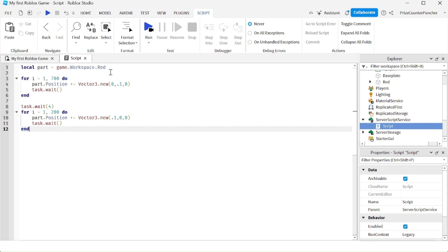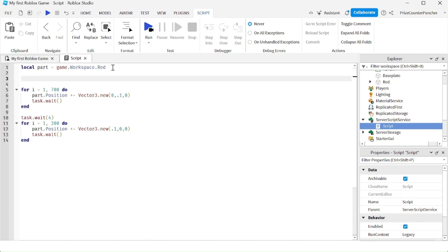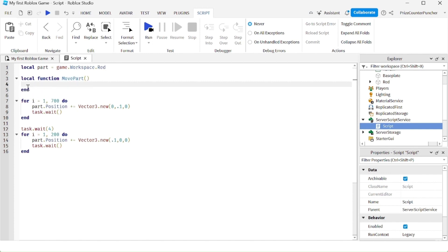To define your own function, we're going to go up here and enter the keyword local, followed by the keyword function, and then give it a name. For example, let's call it MovePart. I like to start my function name with a capital letter — so MovePart — as opposed to a variable, which I start with a small letter, like 'part' here. For the function name I use a capital letter. So: MovePart, two parentheses, hit Enter, and it fills in the 'end' for you.